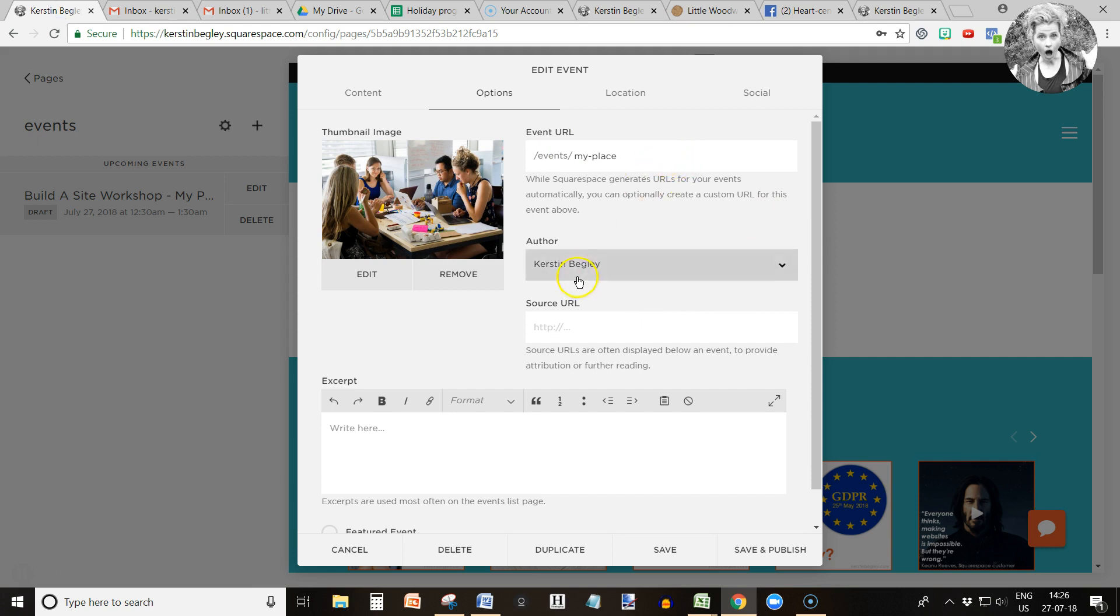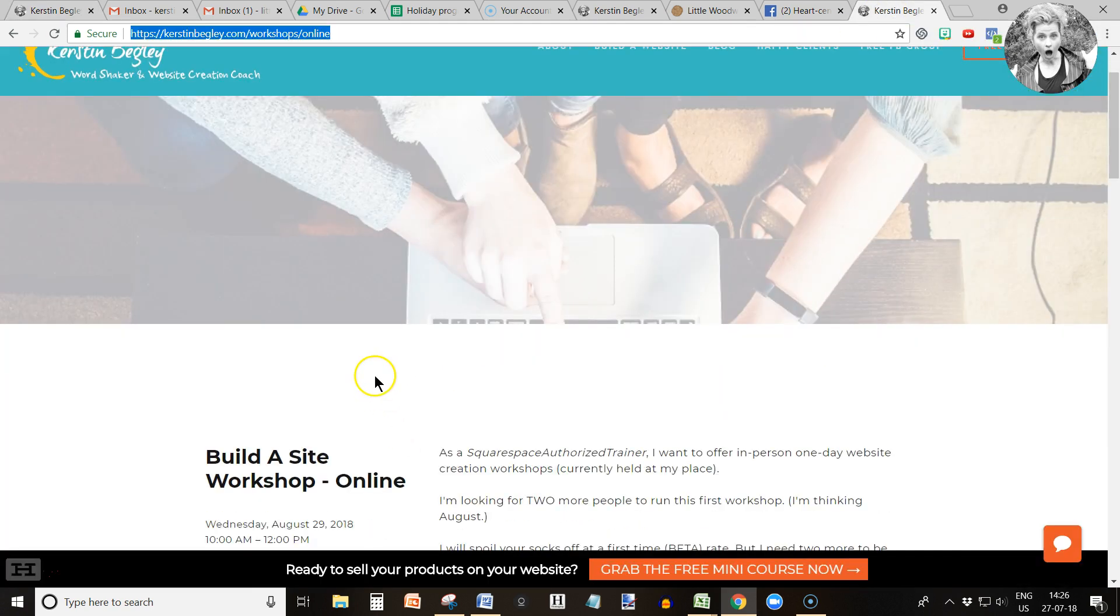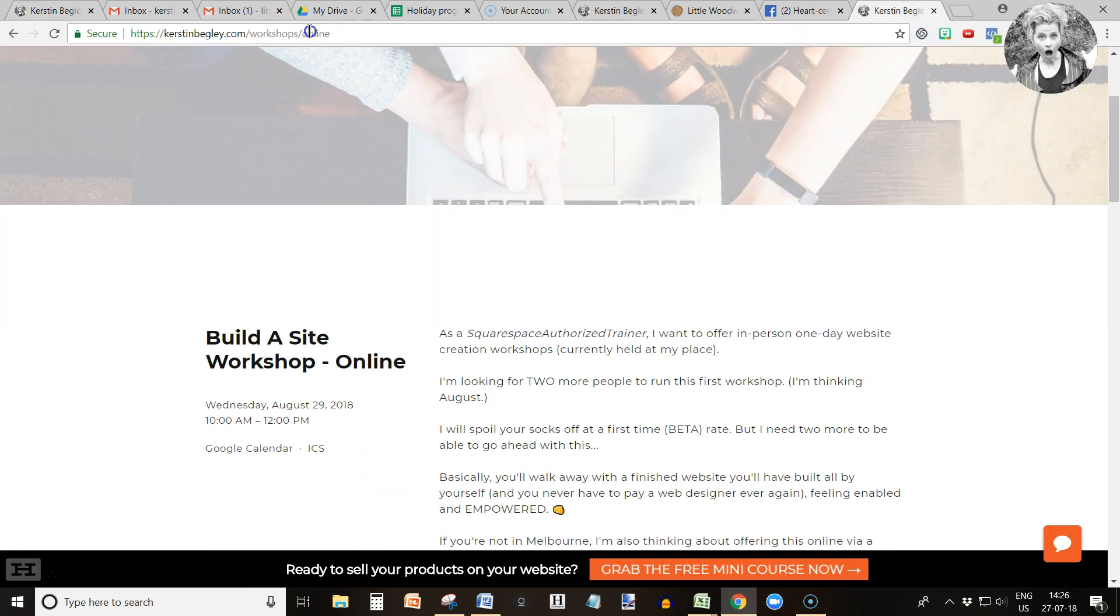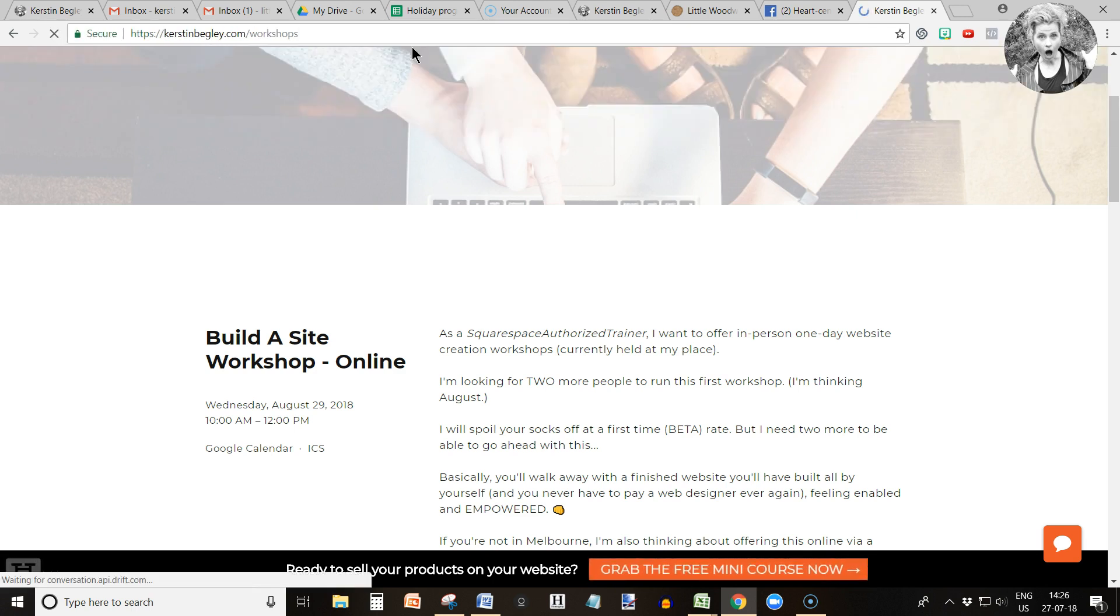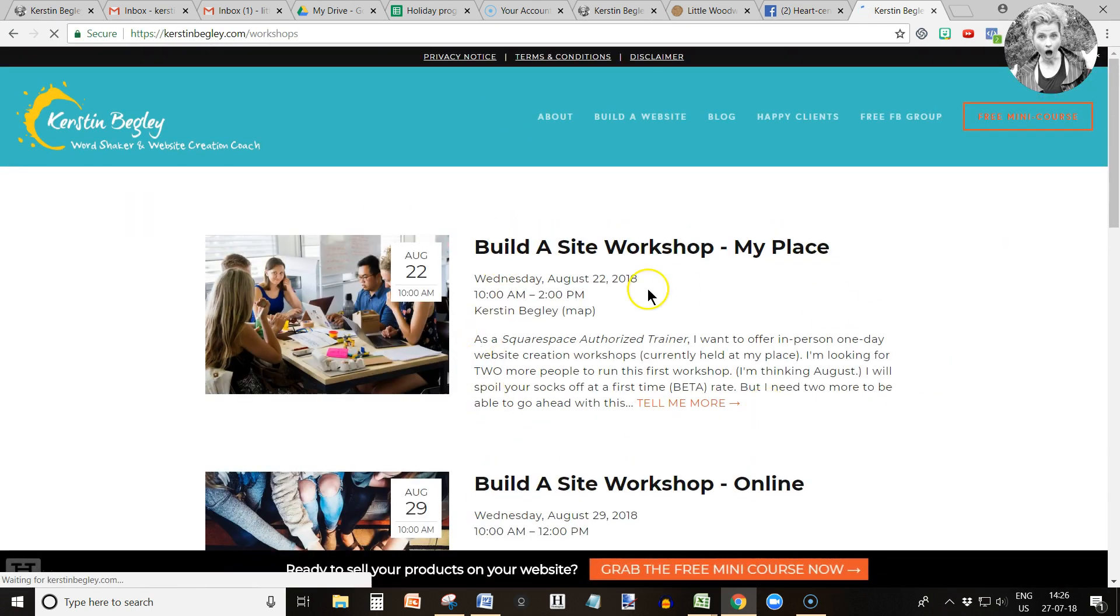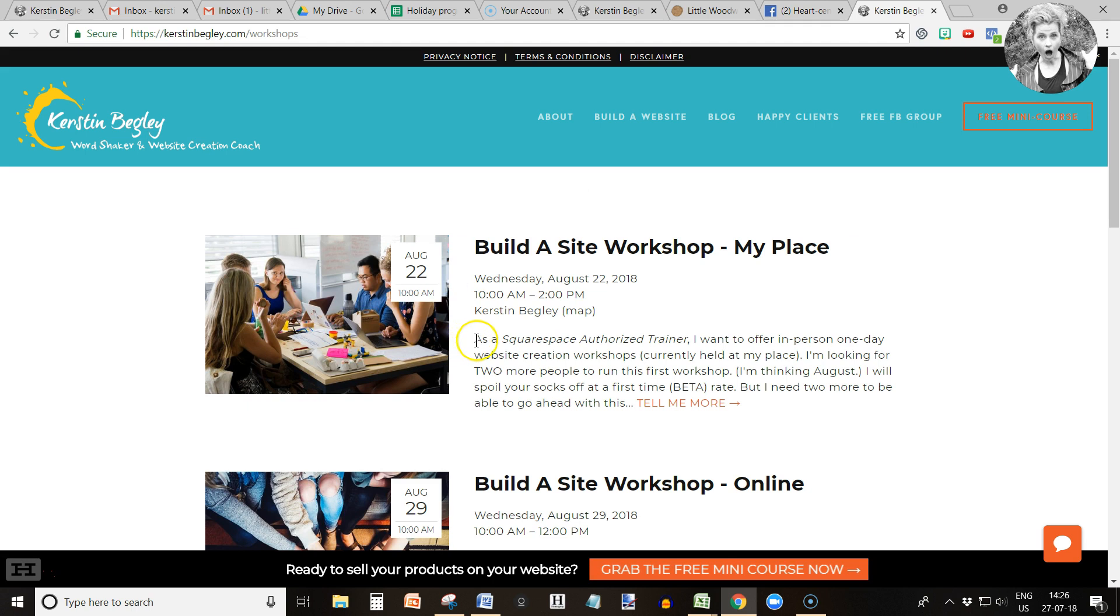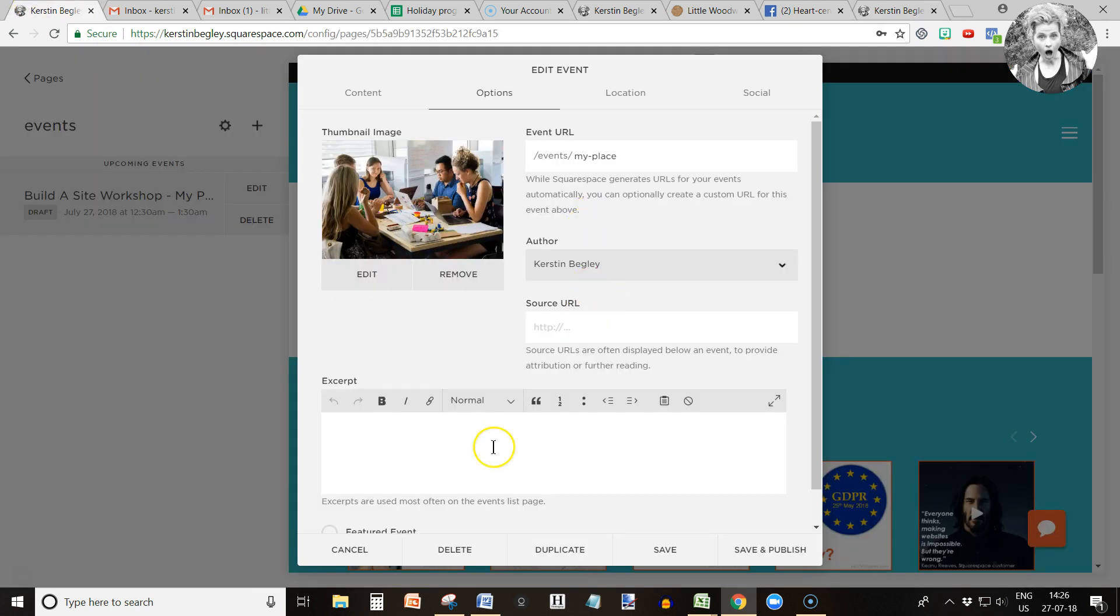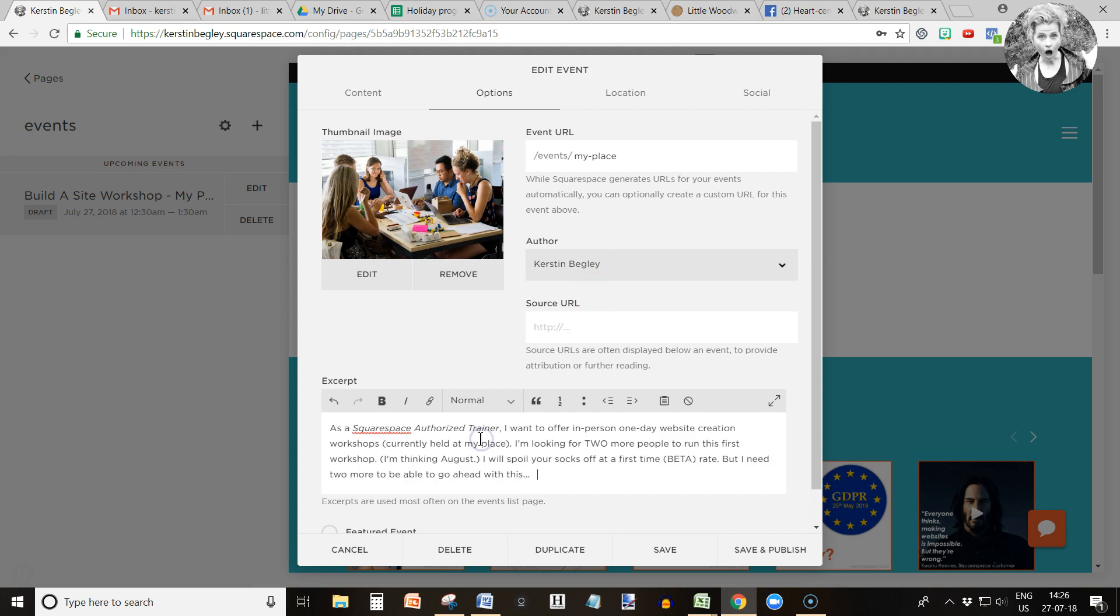Next thing would be to add the excerpt here, because right now what it would look like is like this. Here again I'm going to go back into here and this would be empty. But I want there to be a little bit of text for people to be enticed to click for more. So let's do that. This is where that goes.